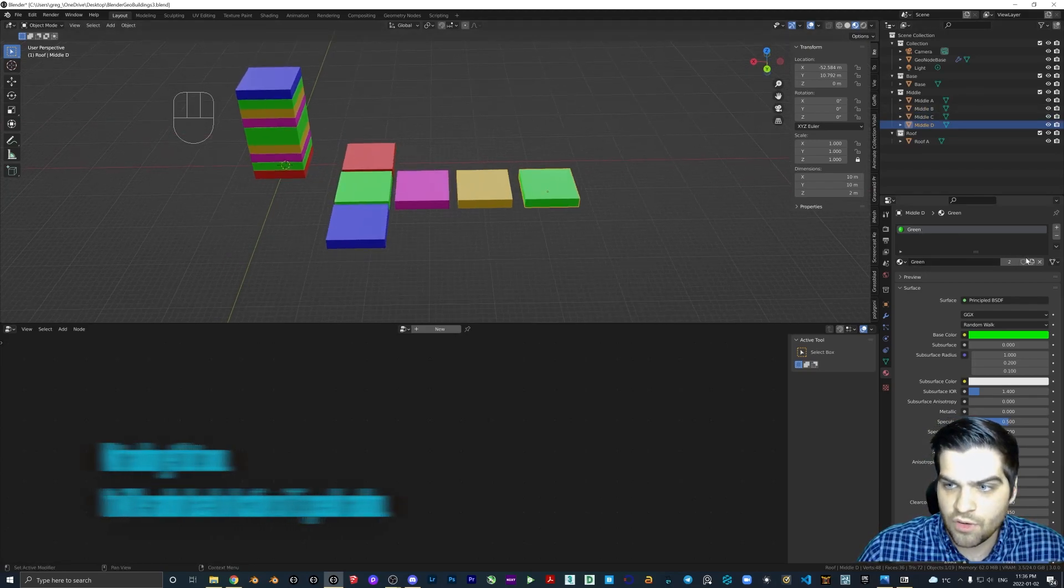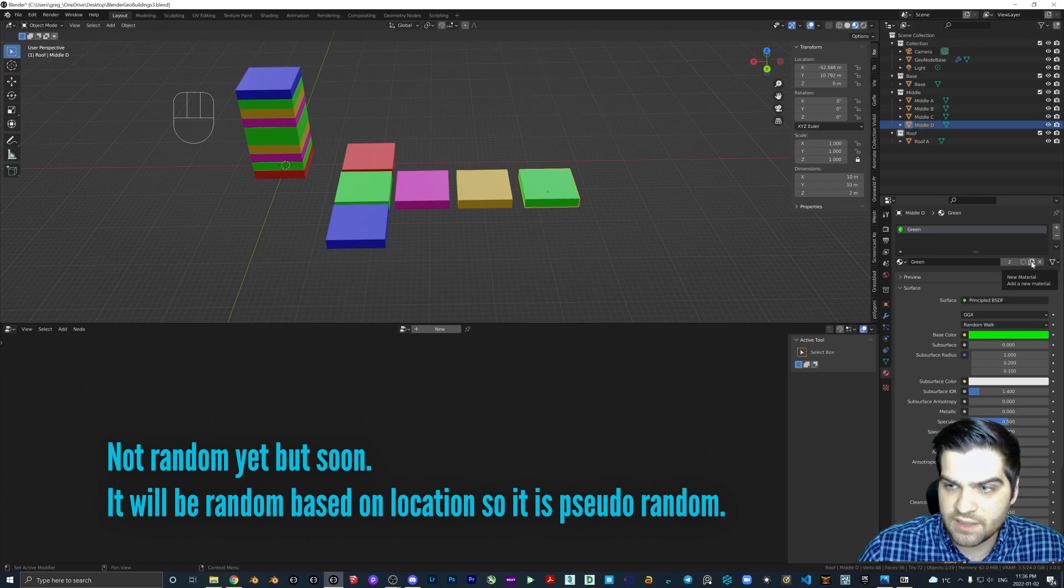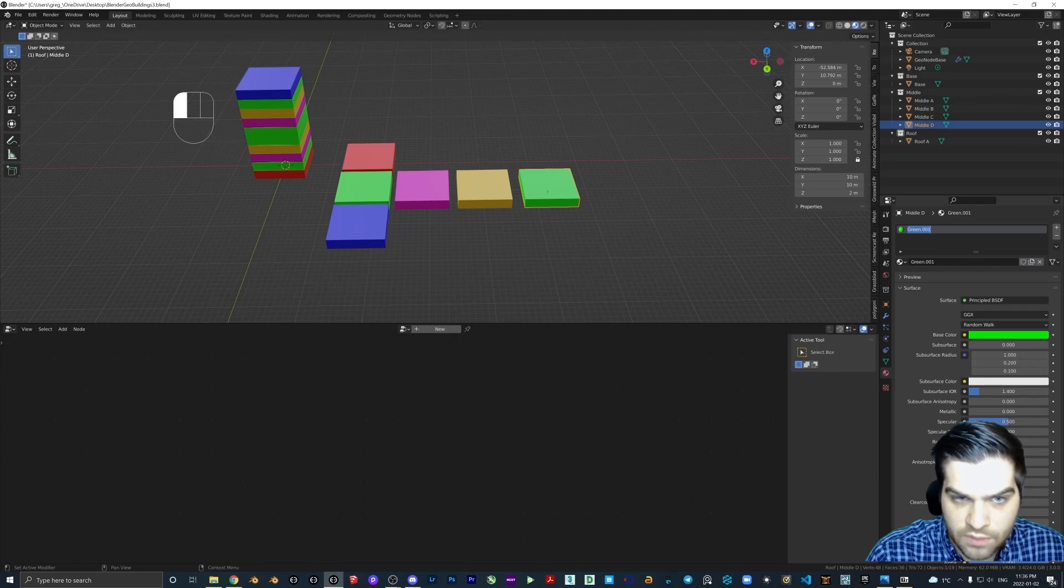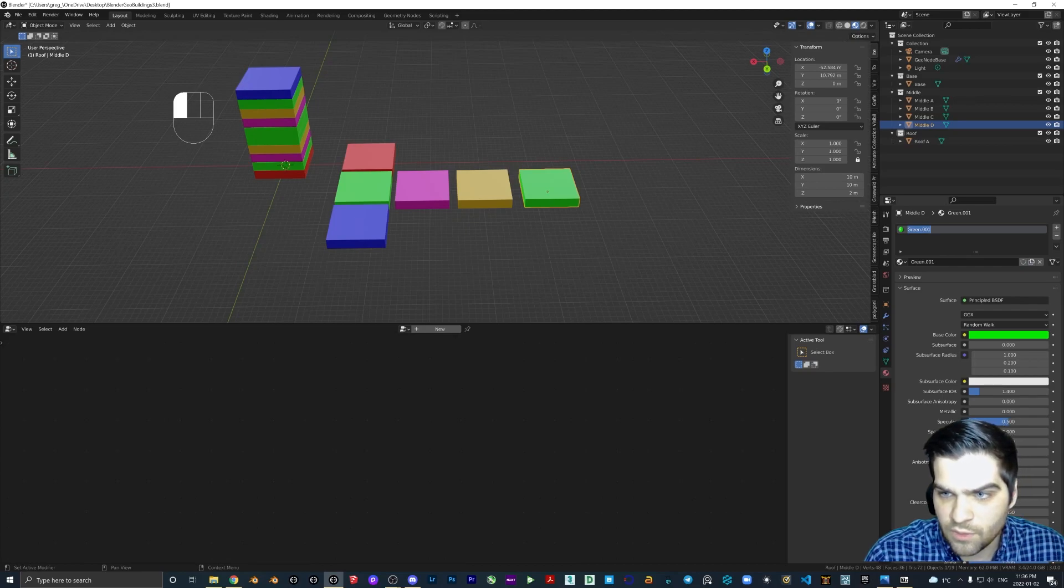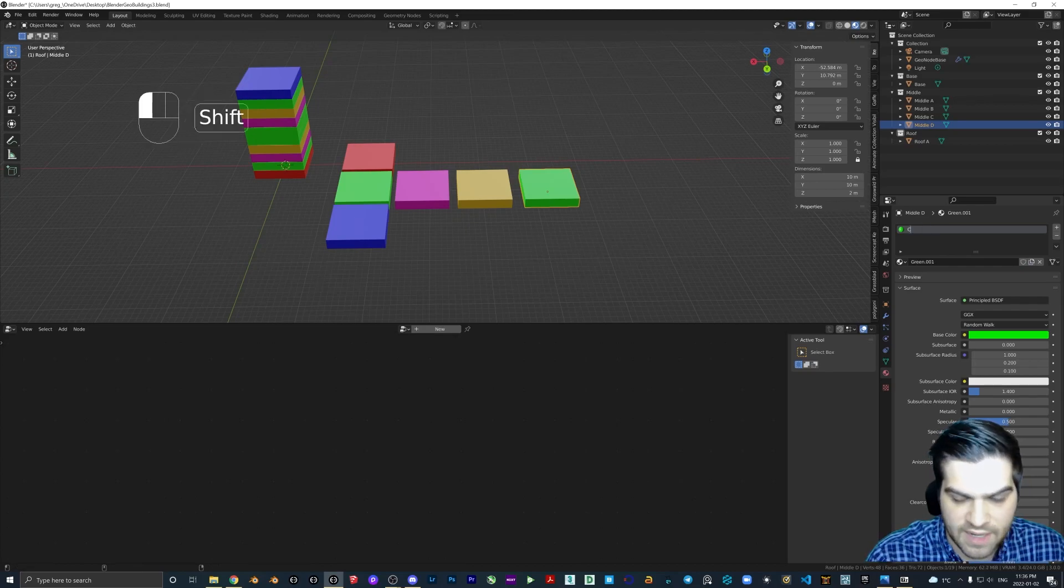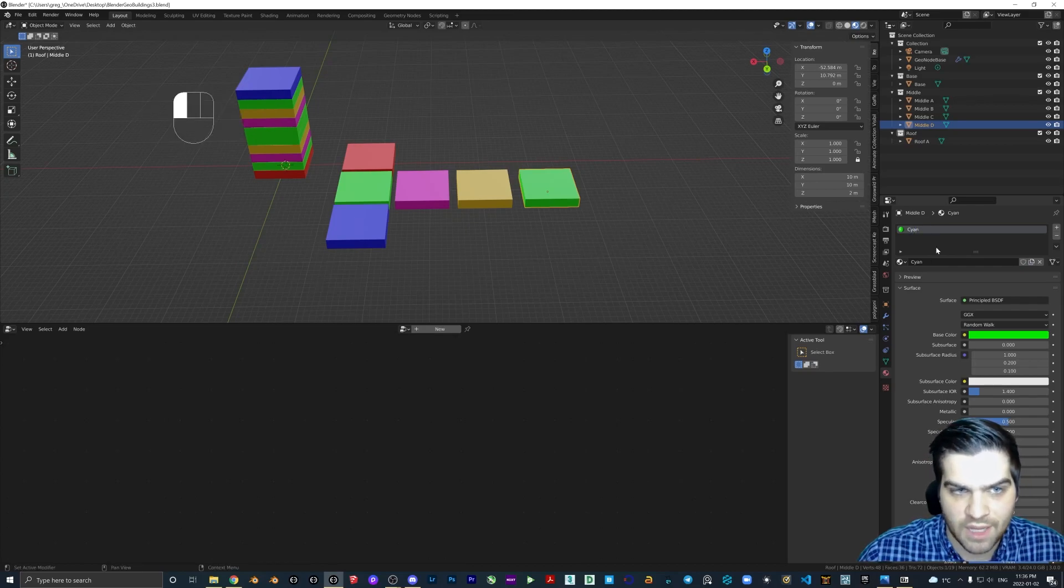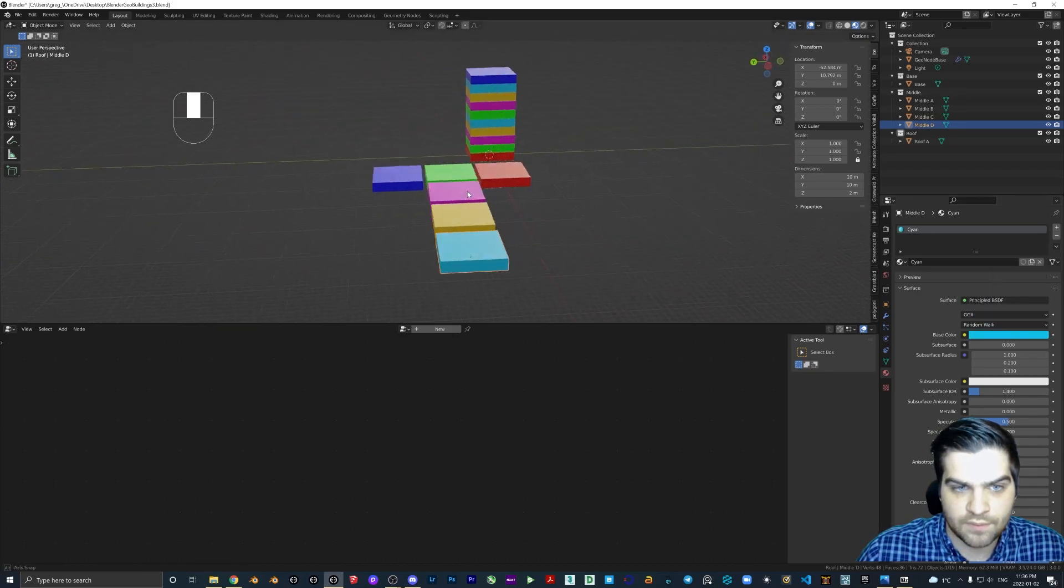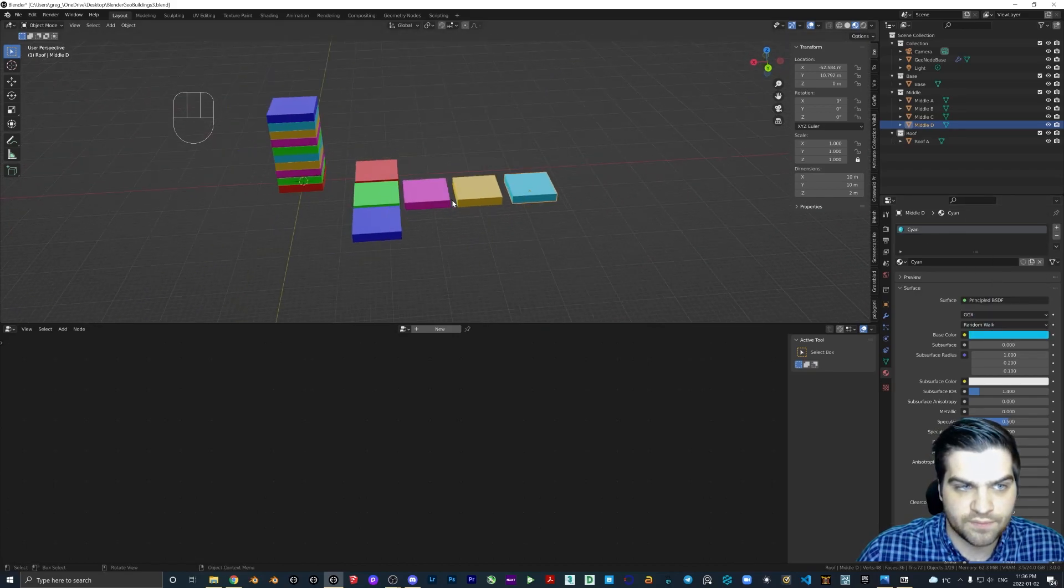So let's hit this and then we will go. This one was cyan, I think, or just light blue. Good enough.